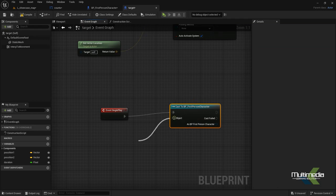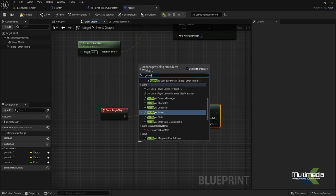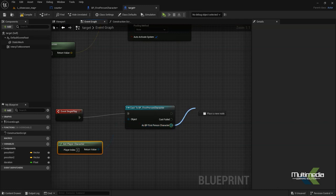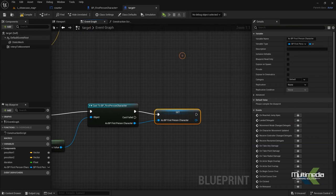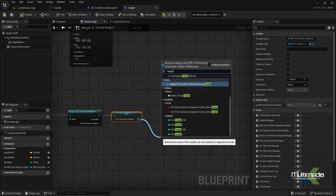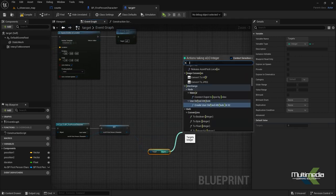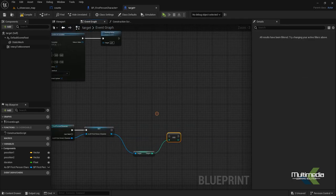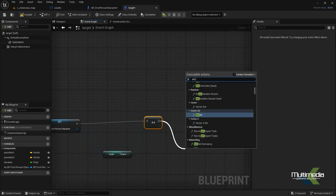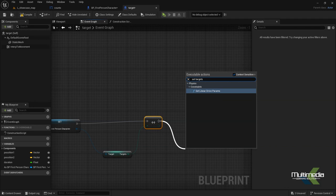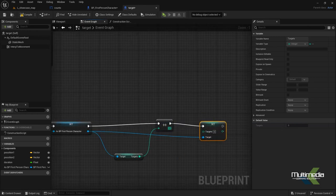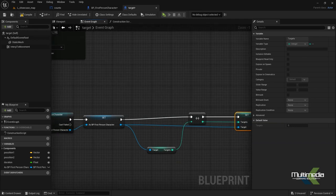Add 'Get Player Character', cast it as BP First Person Character, and promote that as a variable. Now add the target command: 'Get Targets', say increment, and connect it. Then add 'Set Targets' and connect this target value along with the option.